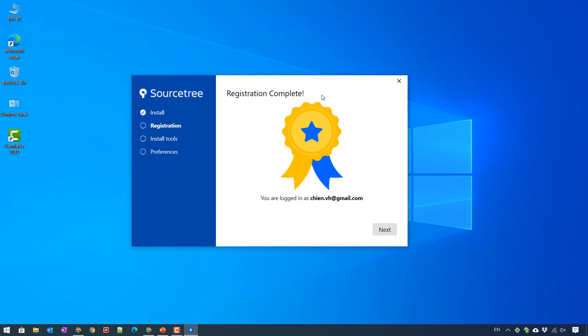And here on this step, the registration is complete. I just go ahead to click on next button.